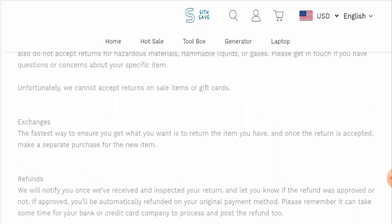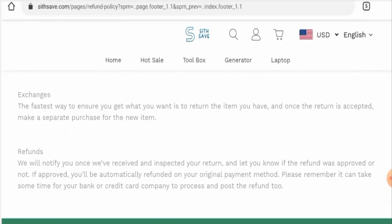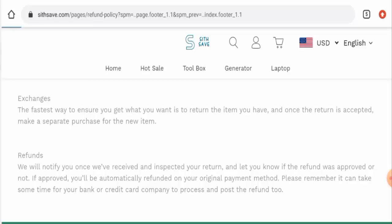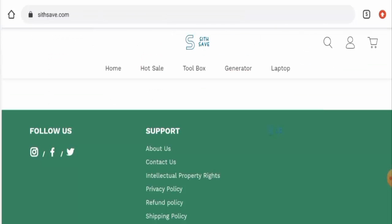About the refund, they have mentioned that once approved your fund will be processed to the original payment method. Do comment about your experience in return or refund of the product. For return or refund issues, check our description area. There you will find the link through which you can solve your money issues.